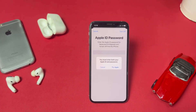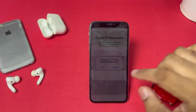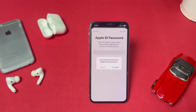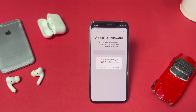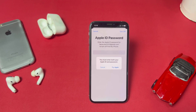Welcome back to the channel. In this short video, I'm going to show you how to fix the 'you must enter both your Apple ID and password' error showing on my Apple ID when I try to sign out. If you're also facing this kind of error on your iPhone, keep watching the full video.